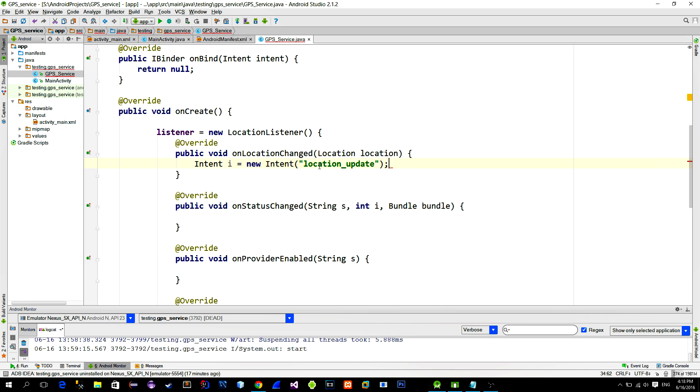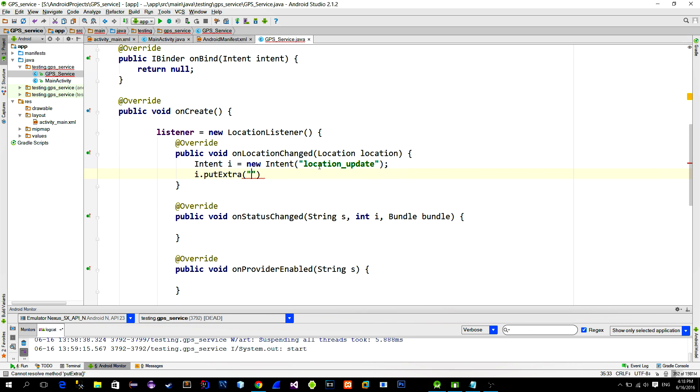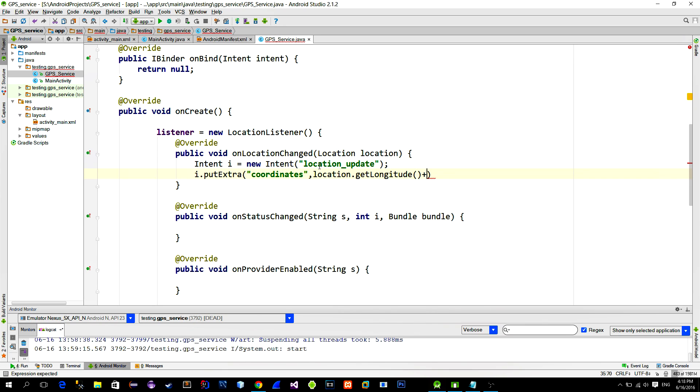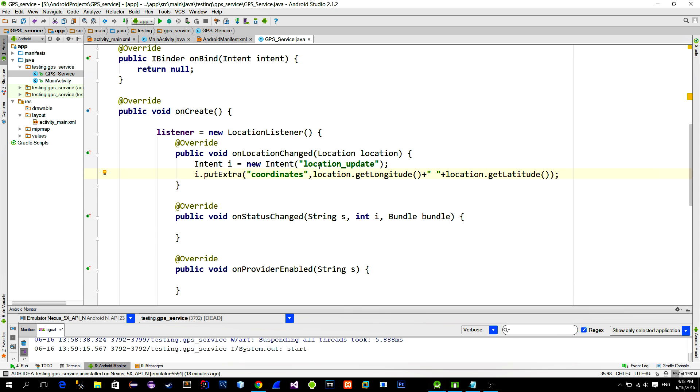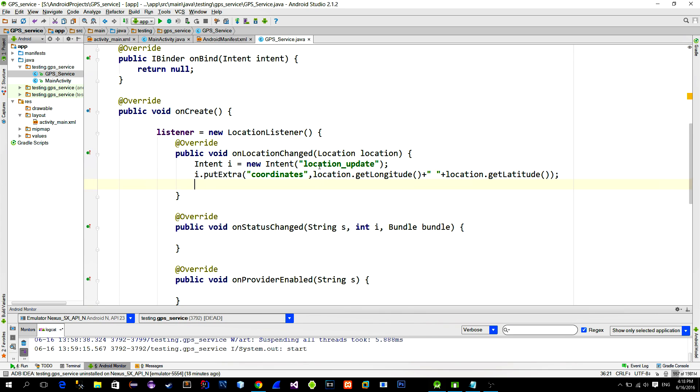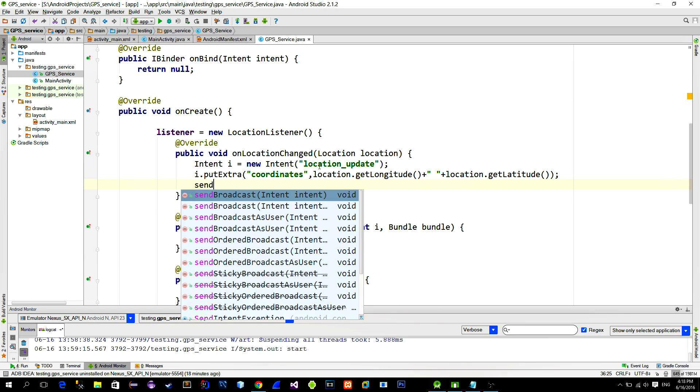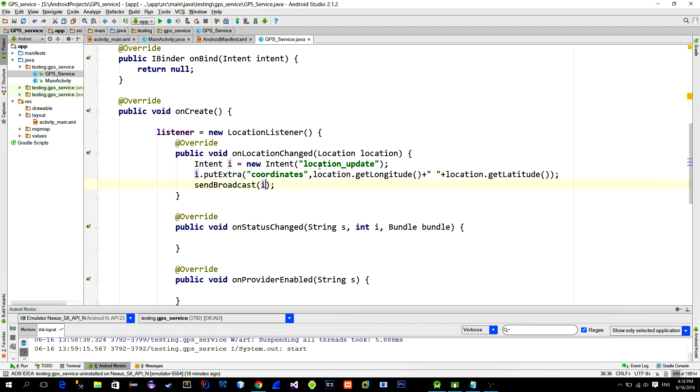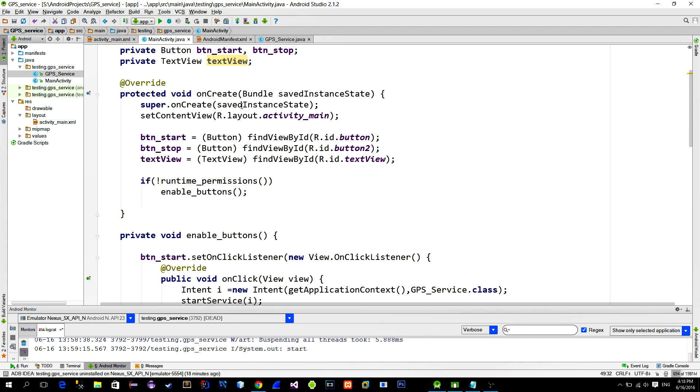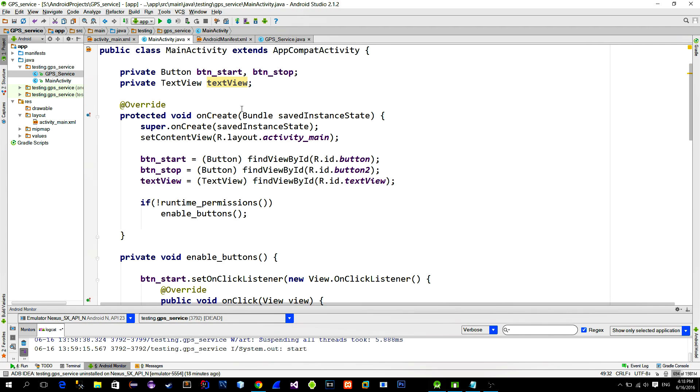So call the method putExtra, and for the key type something like coordinates, and for the value use methods getLongitude and getLatitude from the location instance. And then to broadcast the intent, call the sendBroadcast method. Alright, the service is now done.